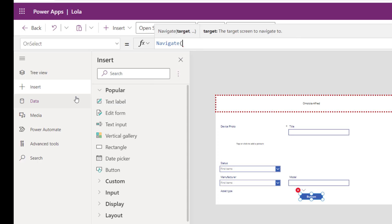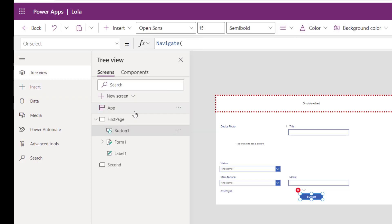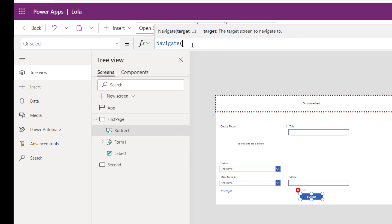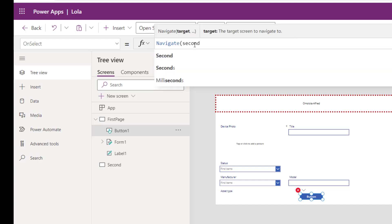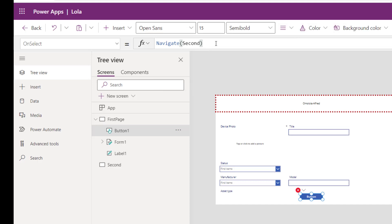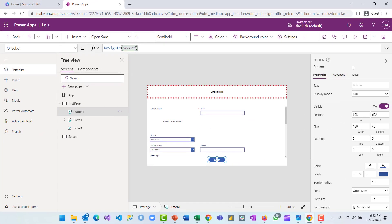The behavior I want is to navigate to the next page — my second page. I can go to preview to check the name of my second screen, which is 'second'. So when I select this button, I want it to navigate to 'second'. Now this button will navigate to second.